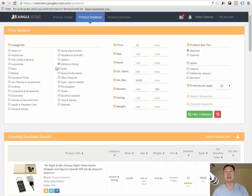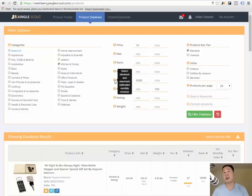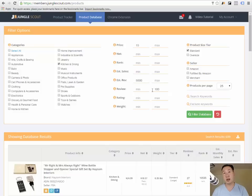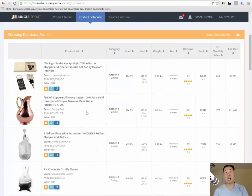For example, let's say I was looking under kitchen and dining, and I wanted the minimum price of the product to be $15, I wanted the estimated revenues to be at least $5,000, and I want the maximum number of reviews to be $100. If I click on the filter database button, Jungle Scout will actually go through and tell me products that meet my criteria.